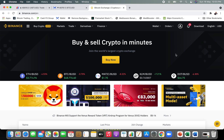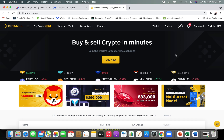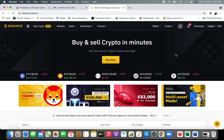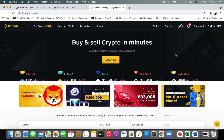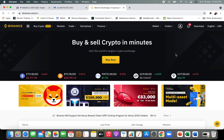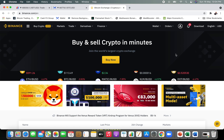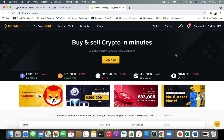Greetings to each and every one of you. I hope you are having a wonderful and fantastic time with your families and loved ones. This is going to be free lesson number two. If you have not watched free lesson number one, where I explained how to create your Binance account, please watch that first — the link is provided in the description below.